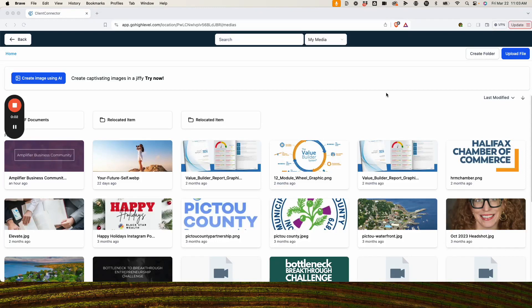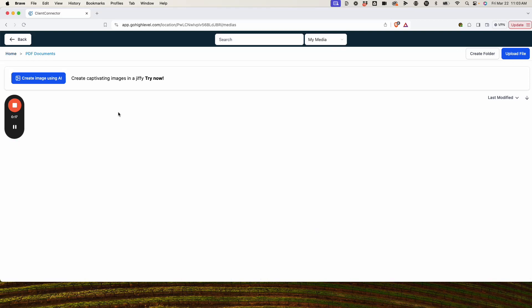In this video, I'm going to show you how you can actually track the clicking of a download in GoHighLevel. Here we are in our client connector version of GoHighLevel, and we're doing this for our client. They want to be able to track if somebody clicks to download a PDF presentation.